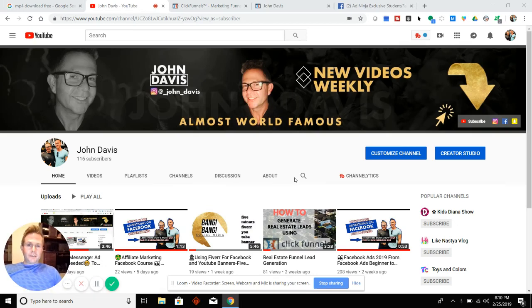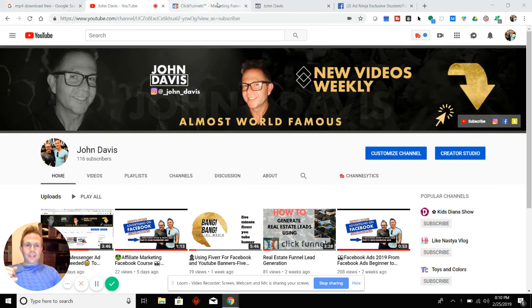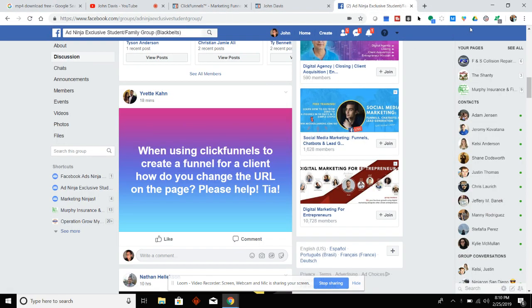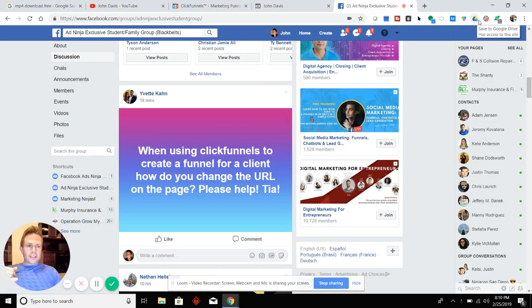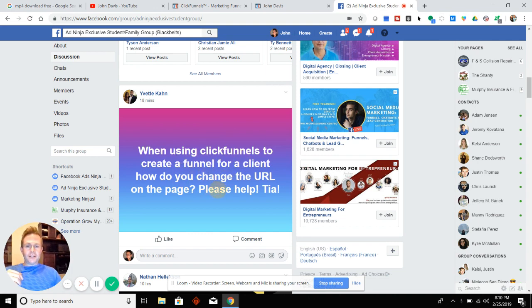Hey, what's up team? I saw somebody post a question — I know there's a question. I don't know if I'm going to give you the right answer or the answer you're looking for, but I used to struggle with this. So Yvette says: when using ClickFunnels to create a funnel for a client, how do you change the URL on a page?